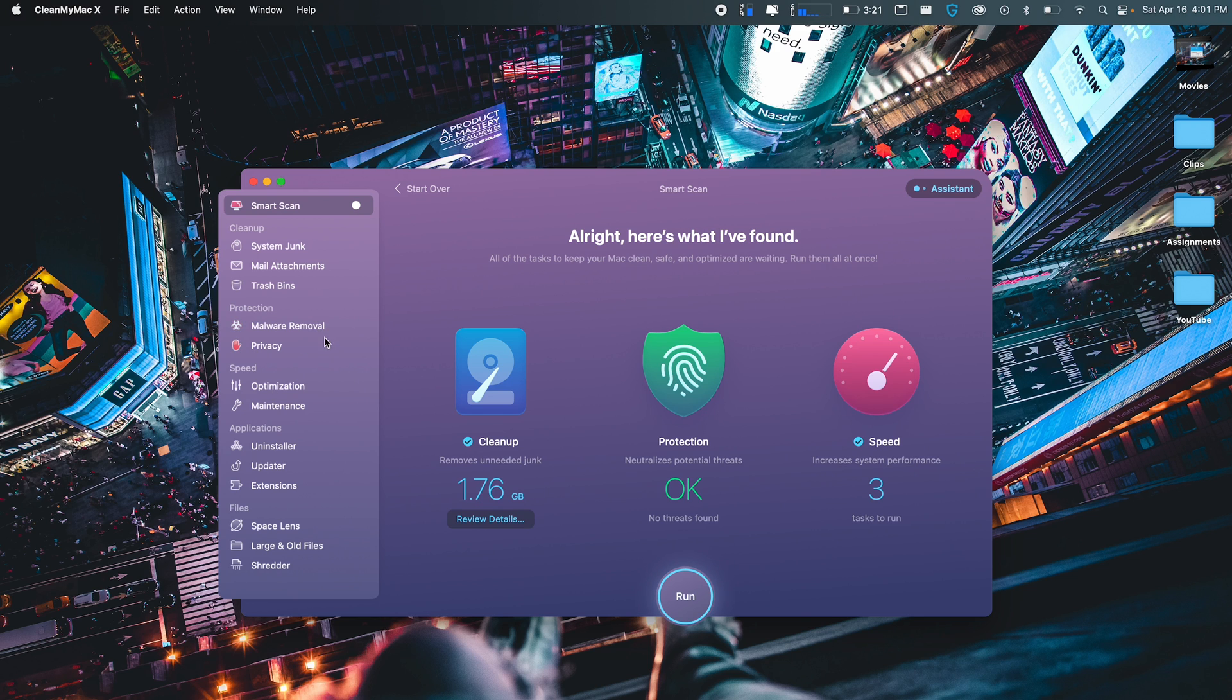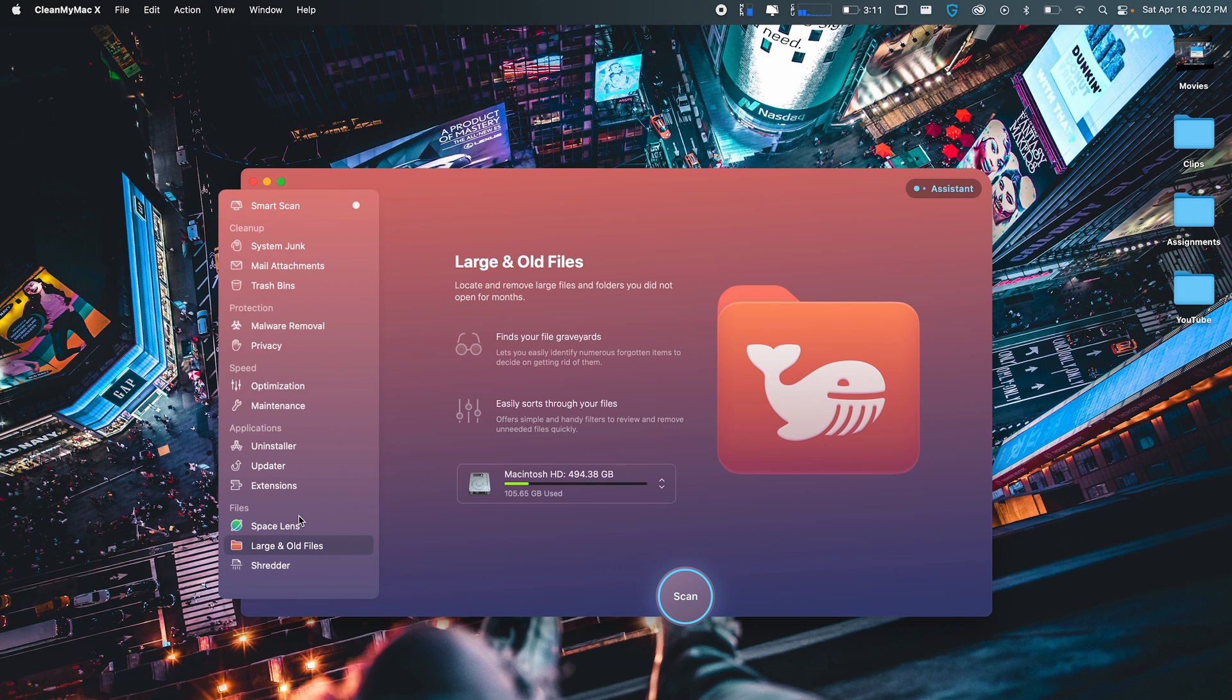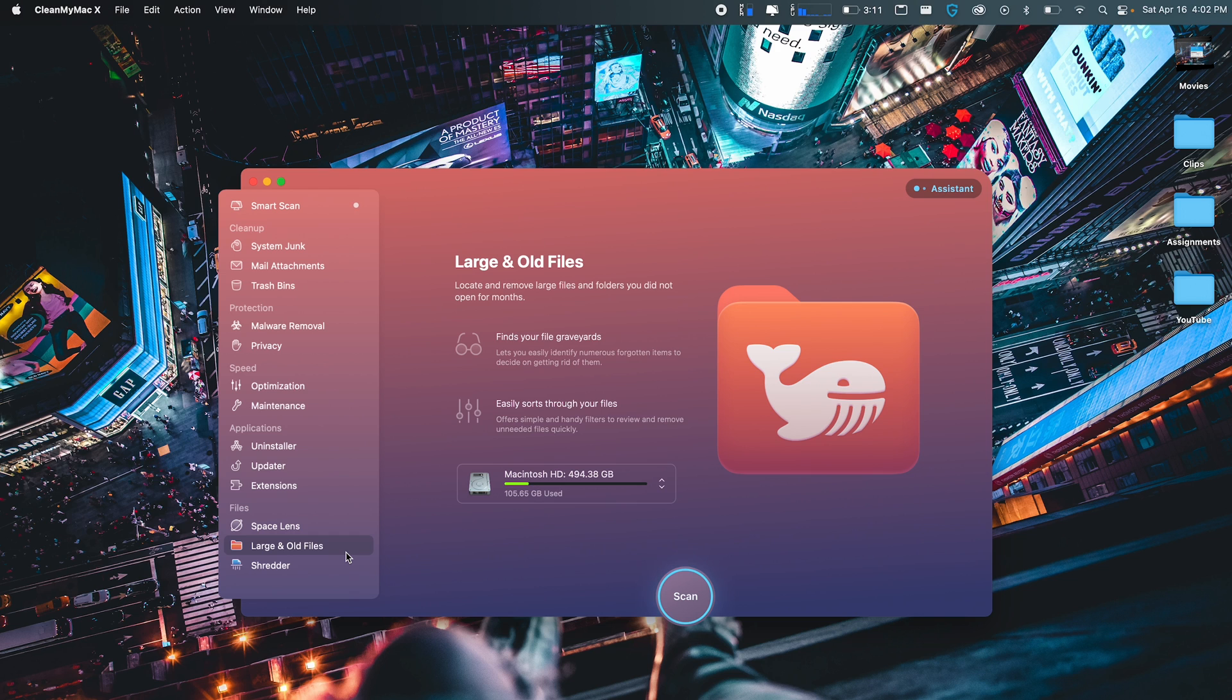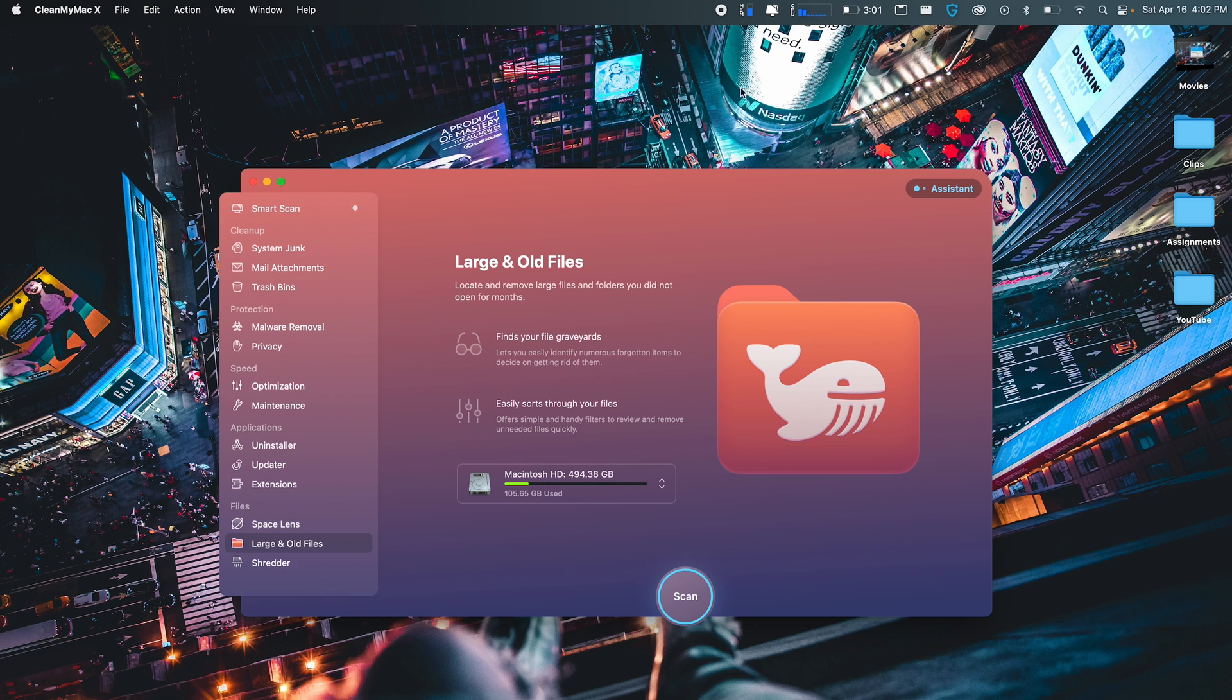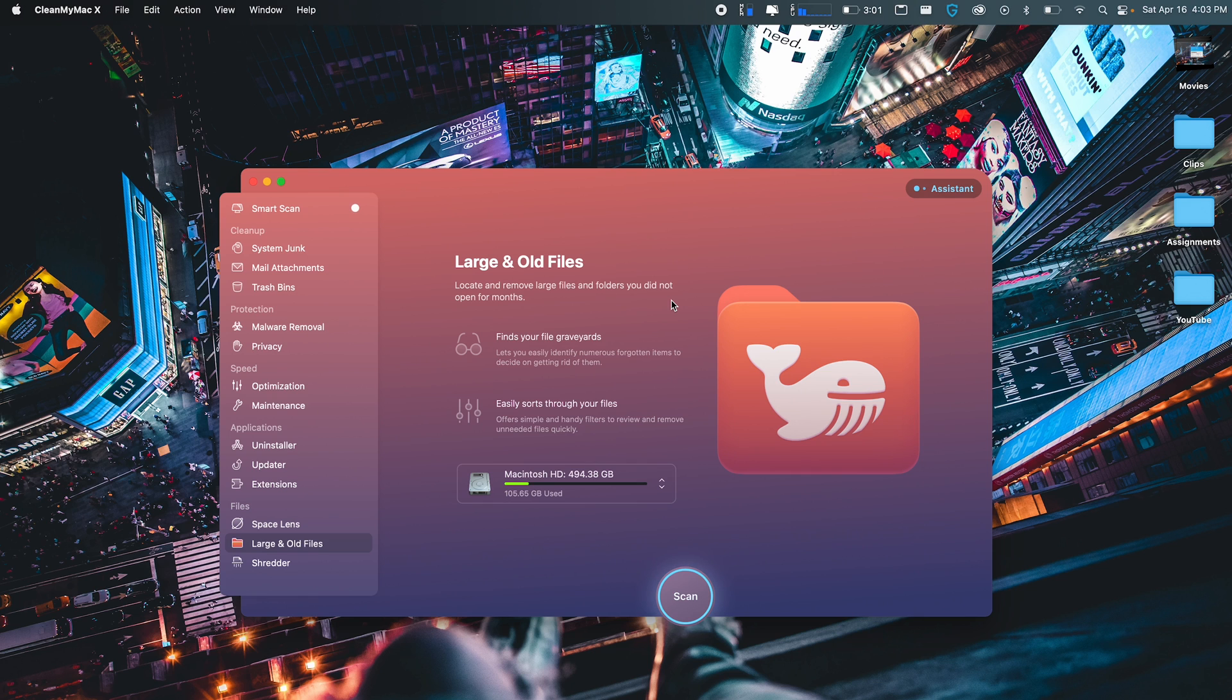It also checks for malware on your computer, which Macs don't really get too often, but there is obviously potential chances of that happening. One of my favorite features on this app is the large and old files. On all my old Mac, when I use this app, I was able to browse through just a bunch of old files that was taking up a ton of space. Make sure you guys get this application no matter what, even if you don't think you won't need it, but you probably will over time while using your Mac.